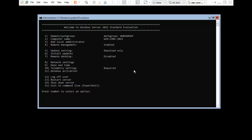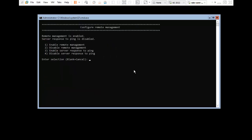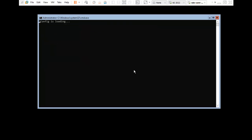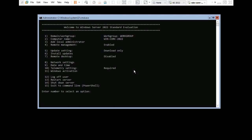I press 4 for Remote Management to enable ping. Here is the third option to enable the server to respond to ping — press 3. Server respond to ping is now successfully enabled. Press Enter to continue.